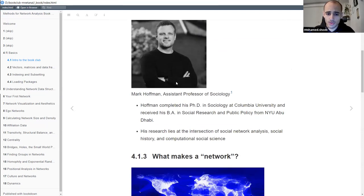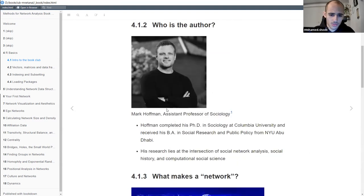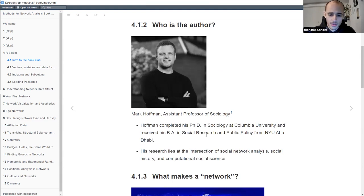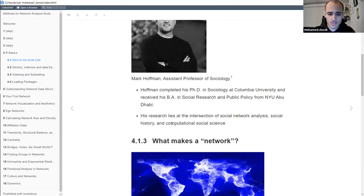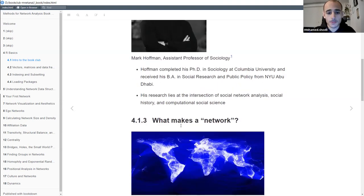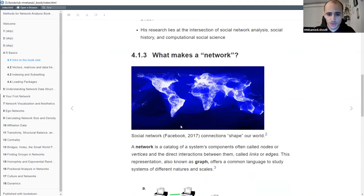Who is the author of this book? The author's name is Mark Hoffman. He is an assistant professor in sociology at Stanford. It's great that he has made this book publicly available. He works in social network analysis, social history, and computational social science.